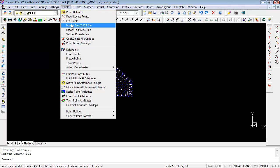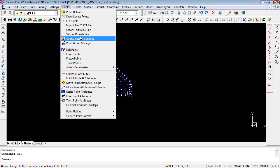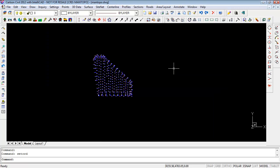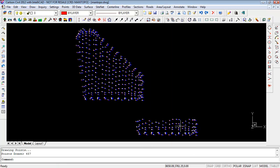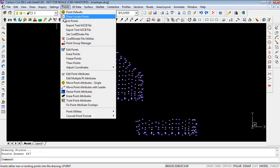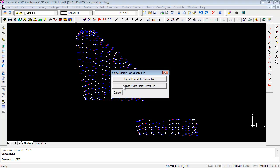If you switch back to the original coordinate file via Set Coordinate File and draw all, the original points are still there. You can work with more than one coordinate file in the same drawing. Under Coordinate File Utilities there are also options to copy or merge coordinate files — you can export points out of one file to another, or import points from a different coordinate file into the current one. You just need to keep track of which file the coordinates are in and which is currently active.